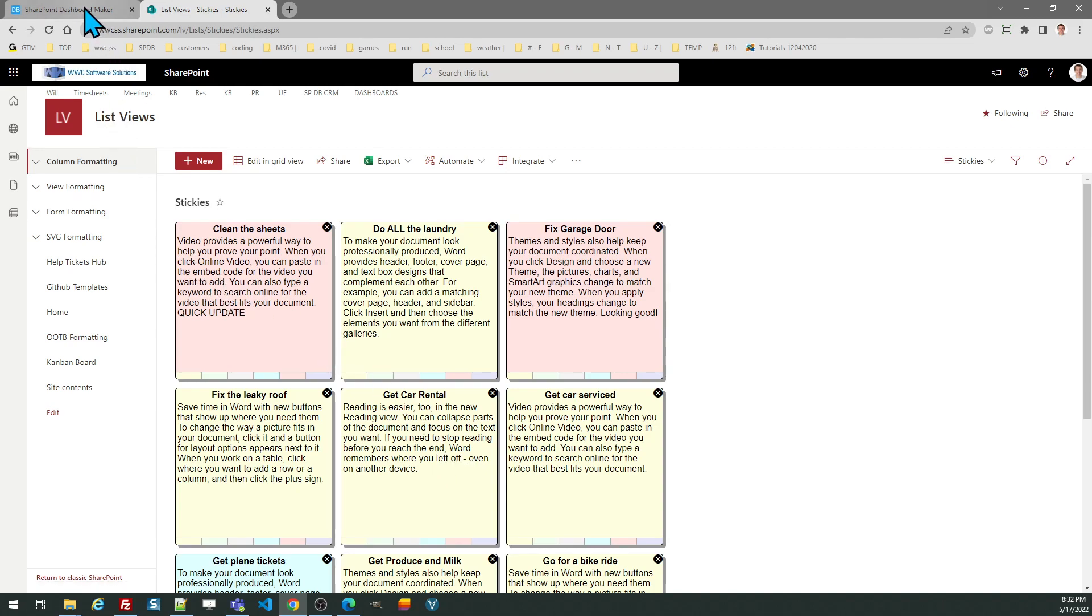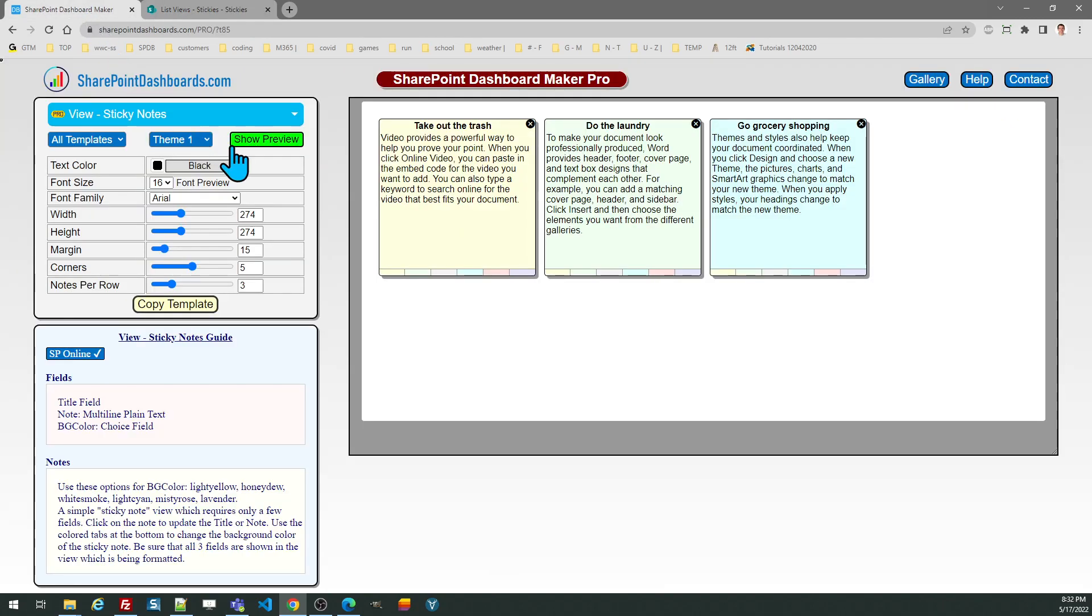And that's all there is to it to use the sticky notes template at SharePointDashboards.com. Thank you.